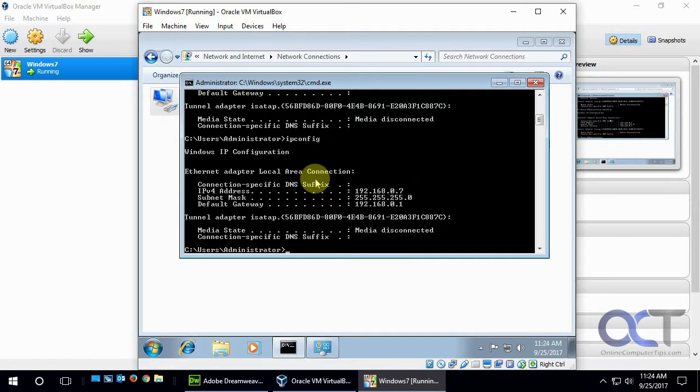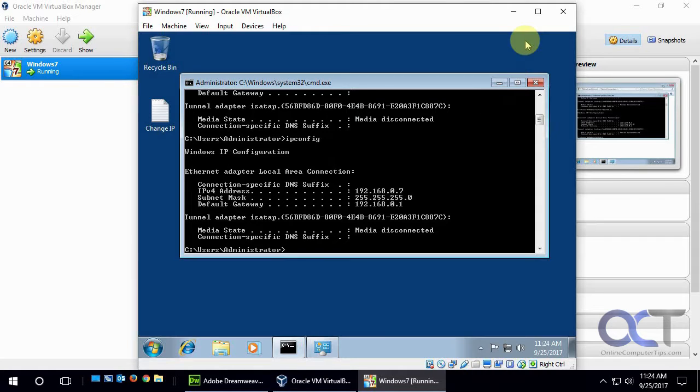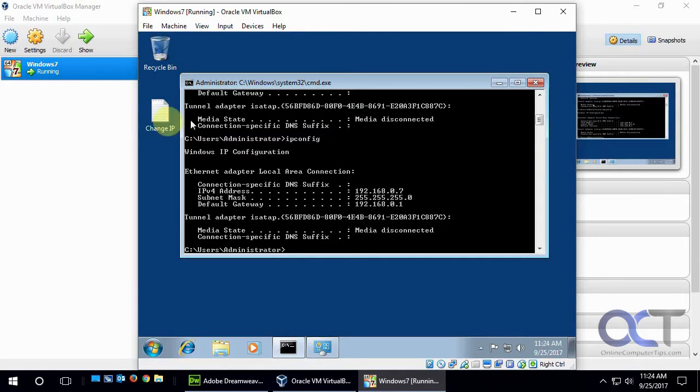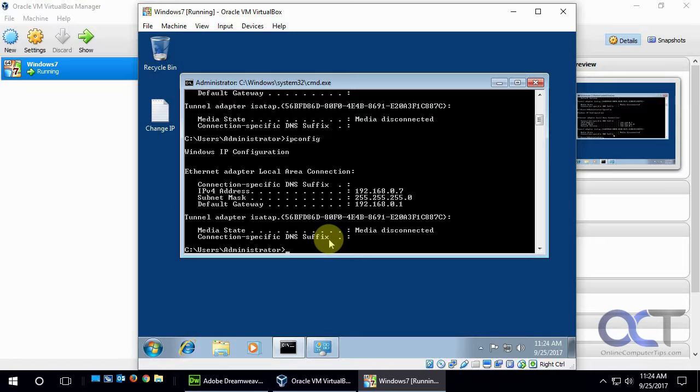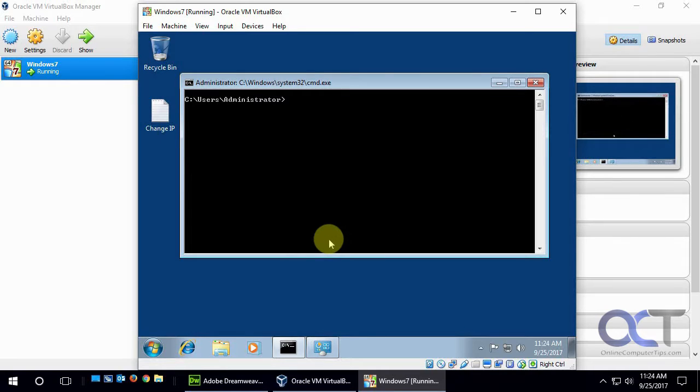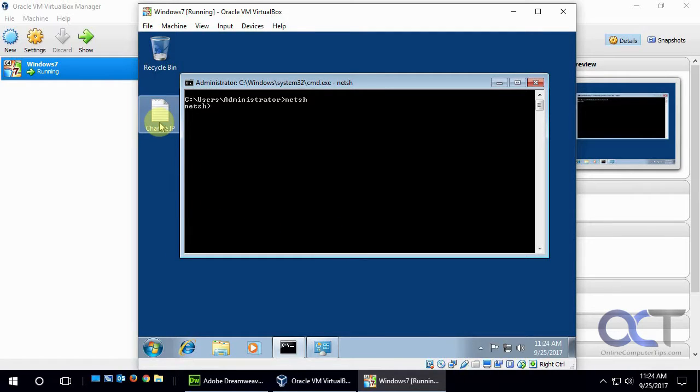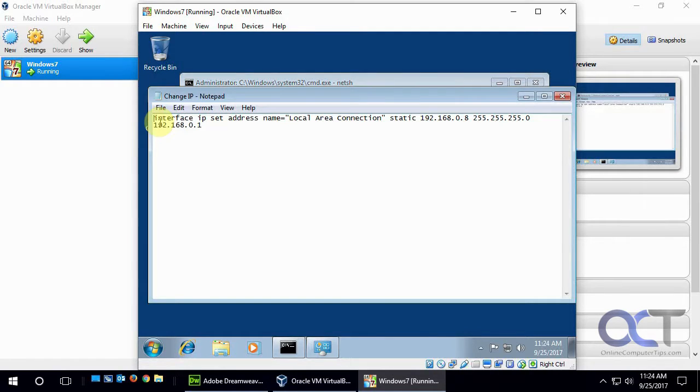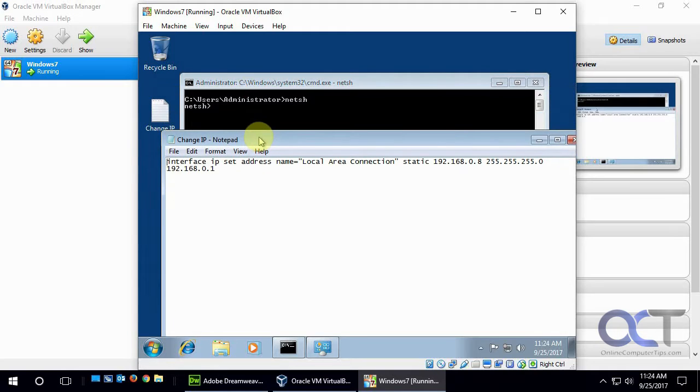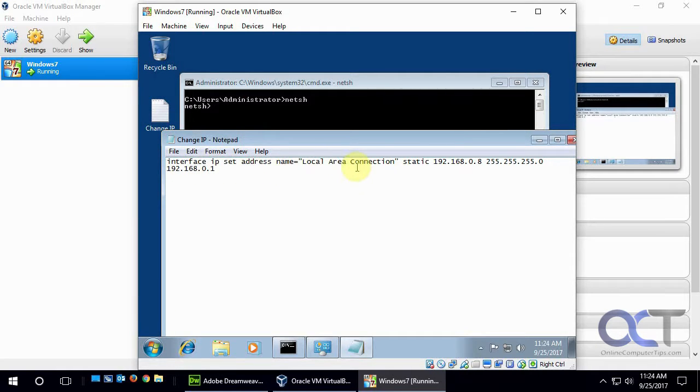So now we're going to do it via the command line. So we'll minimize that, and we have a little cheat sheet on our desktop here. So let's clear the screen. And the first command we want to run is netsh to get us in that mode there. So now we have this. So we're going to change the IP address of our Local Area Connection.